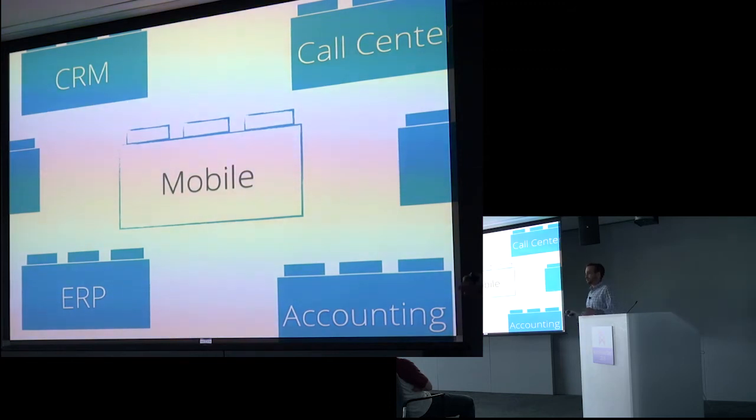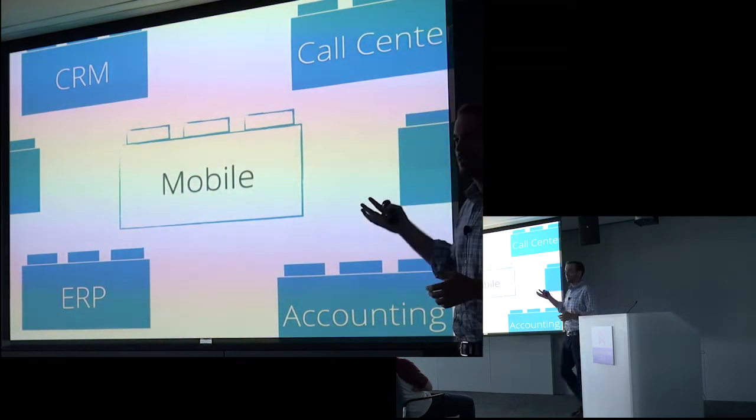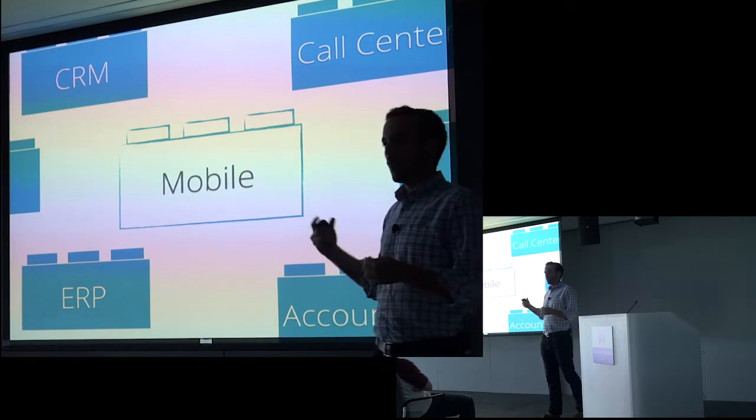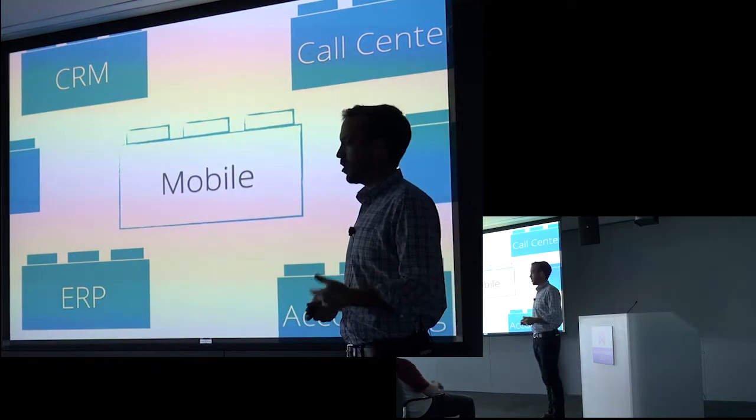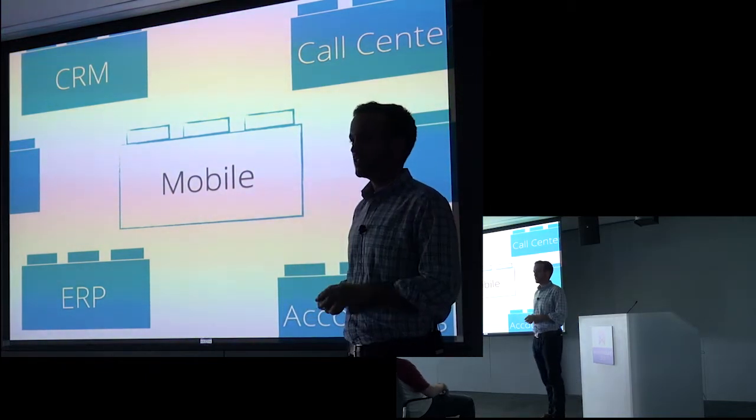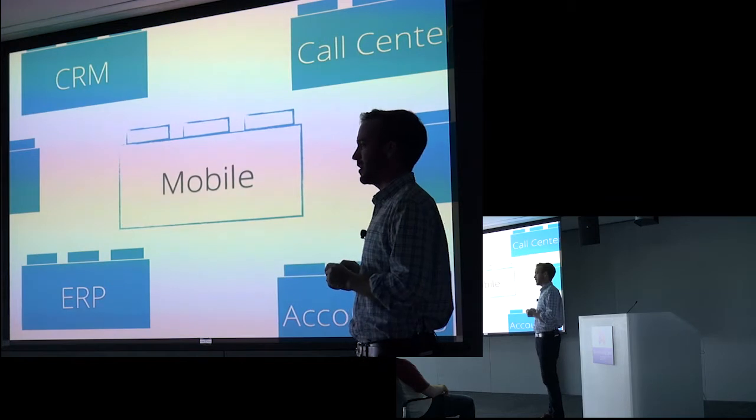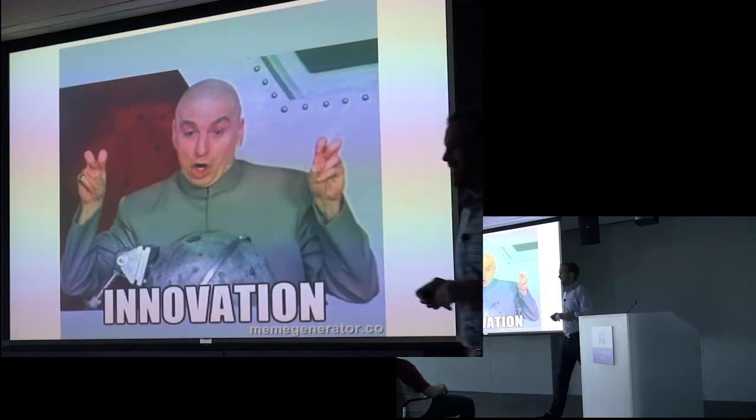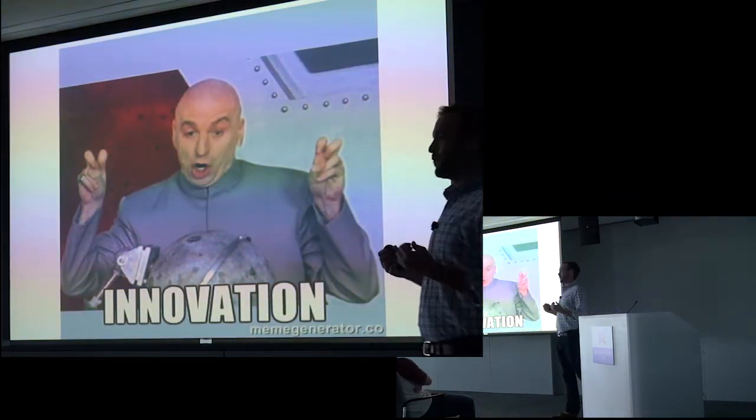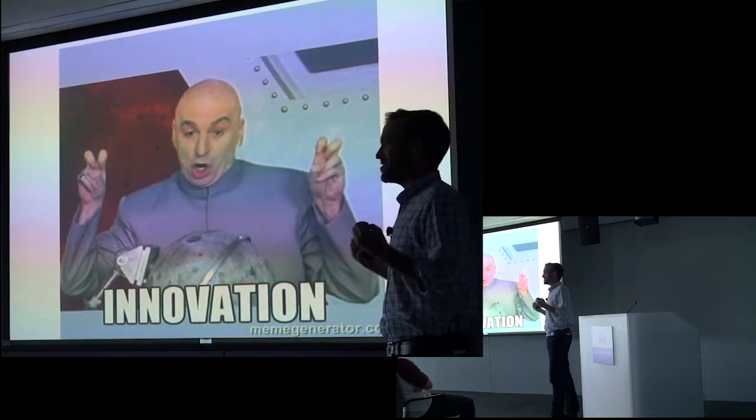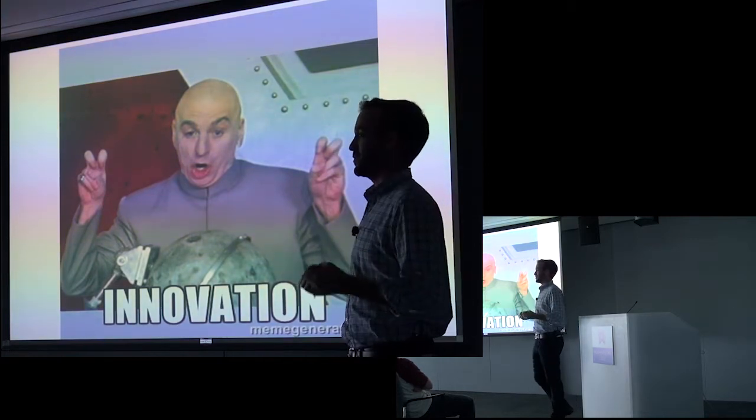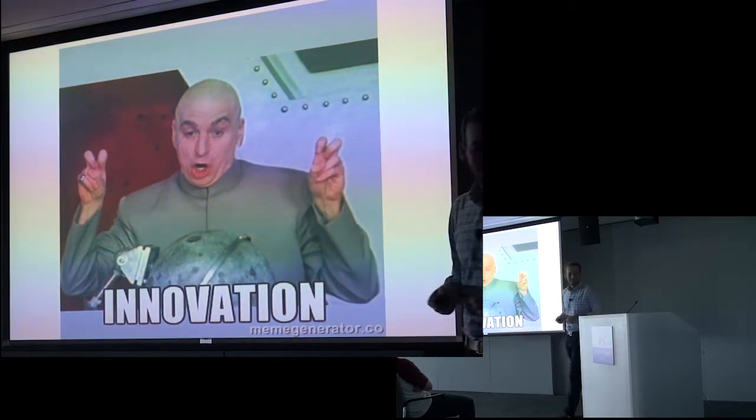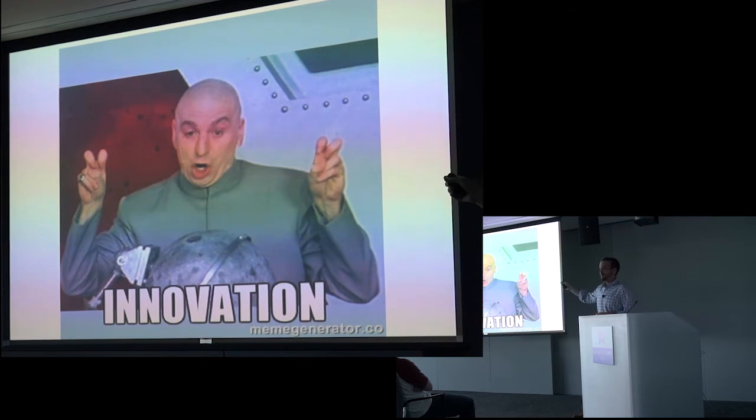It's always interesting to me to hear enterprises talk about mobile projects. The one word I keep hearing coming up in all of our conversations is that they're labeled innovation projects. This is my favorite corporate speak for, we have no idea what we're doing and we're making it up as we go.